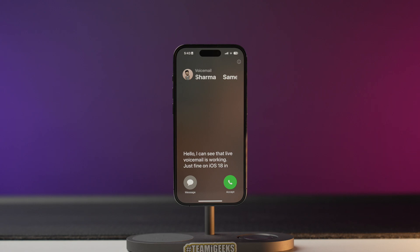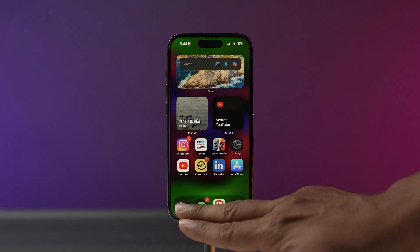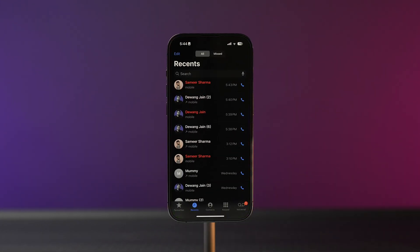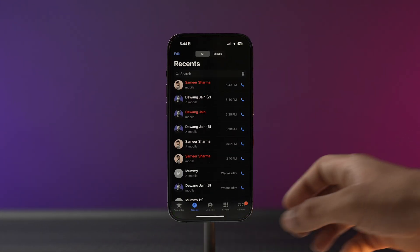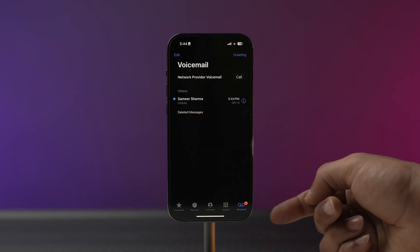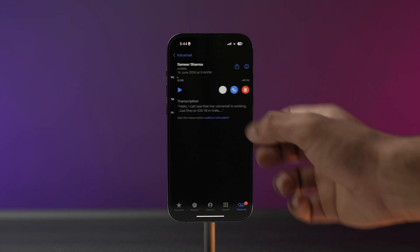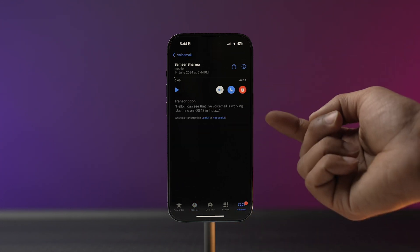Once you have set up live voicemail, you will be able to see the transcript of the voicemail if someone leaves a message. The only caveat is that the transcript is accurate only for English speakers — Hindi language is not supported right now. To check the voicemail, open the Phone app on your iPhone, select the voicemail tab at the bottom right corner, and here you will find all of your voicemails.